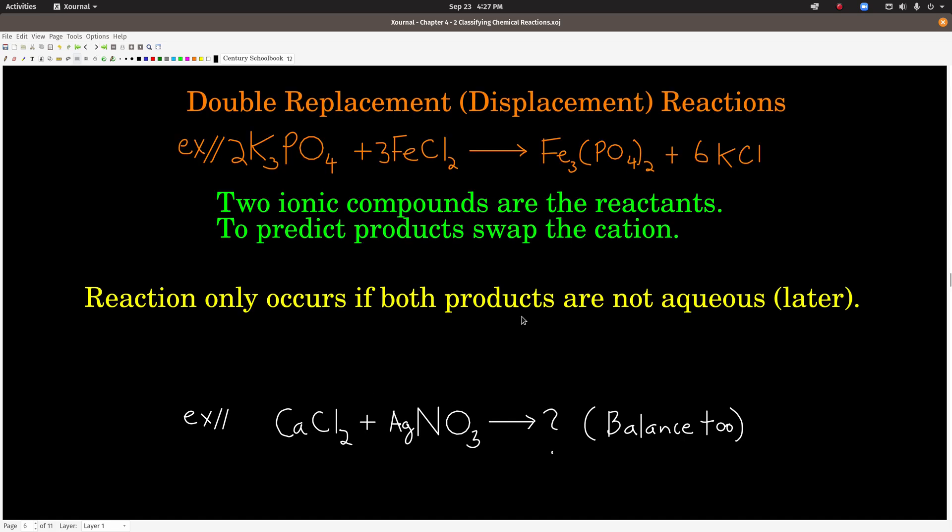Double replacement, or double displacement reactions — same thing — are when you have two ionic compounds. One of them could be an acid, but usually just two ionic compounds. What happens in a double replacement reaction is you should think of it as the cations in each of the ionic compounds switching places.